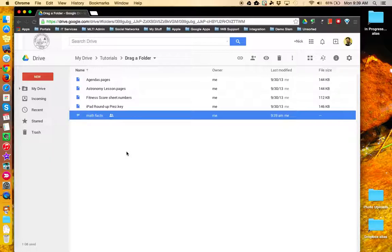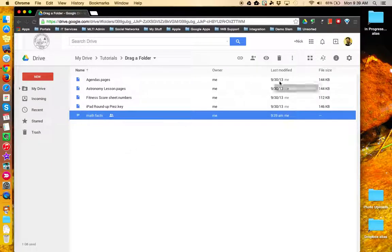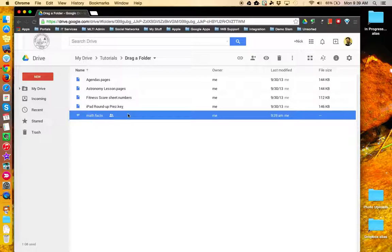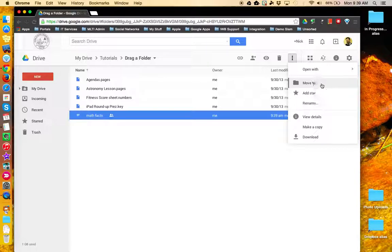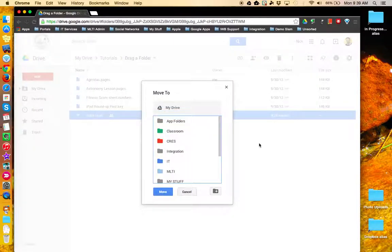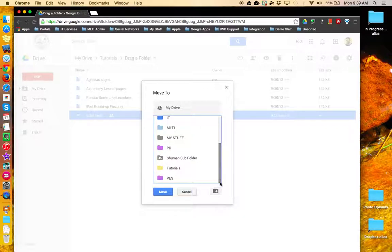If you'd like to undo the secondary location, you need to take the file, select it, come up to More Actions, and use the Move To command, and basically move the file back to the primary location. In this case, Tutorials.